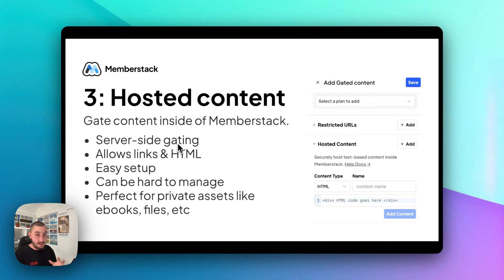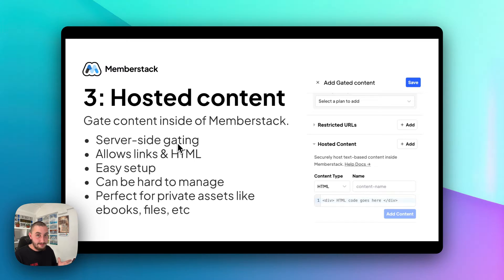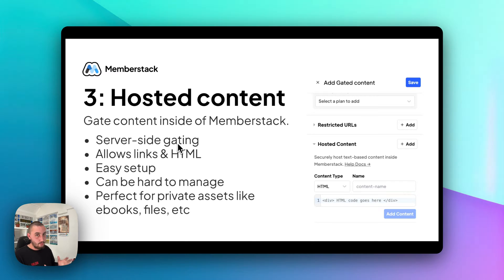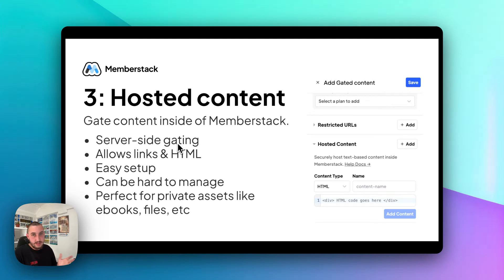This is perfect for private stuff. For example, if you're selling an ebook or files — whatever it may be — it's stuff where it is jeopardizing your business model to have any sort of security issues. While this is really great, just keep in mind it can be hard to manage. With the previous stuff — standard gating using attributes — you can still manage that content inside of Webflow, but using hosted content, you're actually pasting in the HTML or the link, which means you need to go into MemberStack and manage that if you want to change it. This is not very good for gating an entire page or dashboard — this is good for gating the stuff that really needs to be secure.